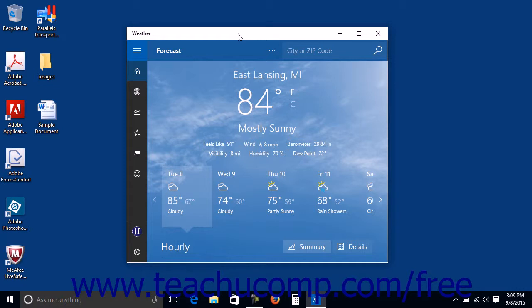If you open a Universal App Window in tablet mode, it will appear as a full screen window and its title bar will only appear if you hover your mouse over it.